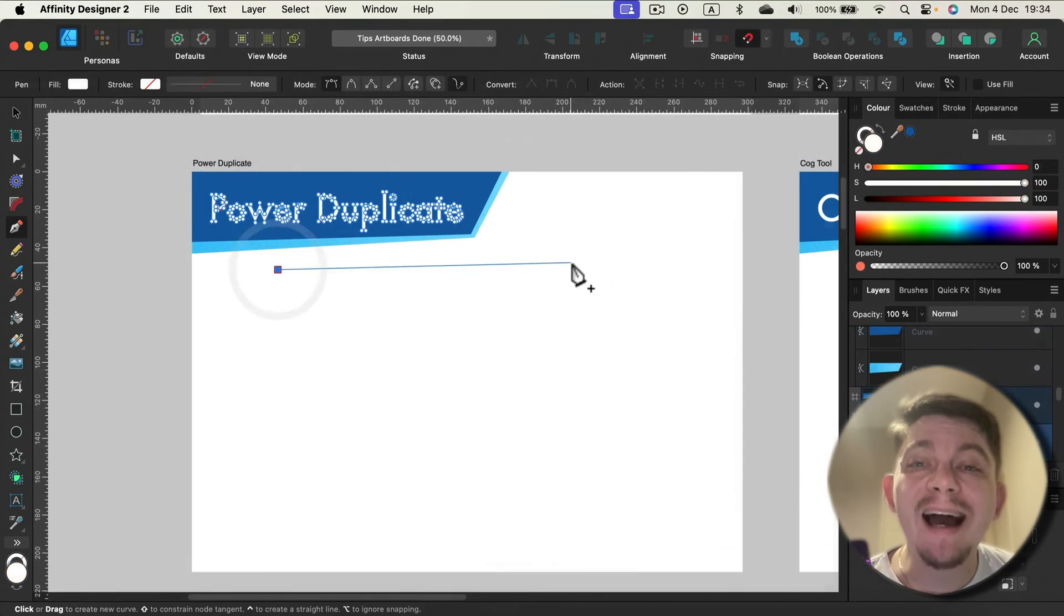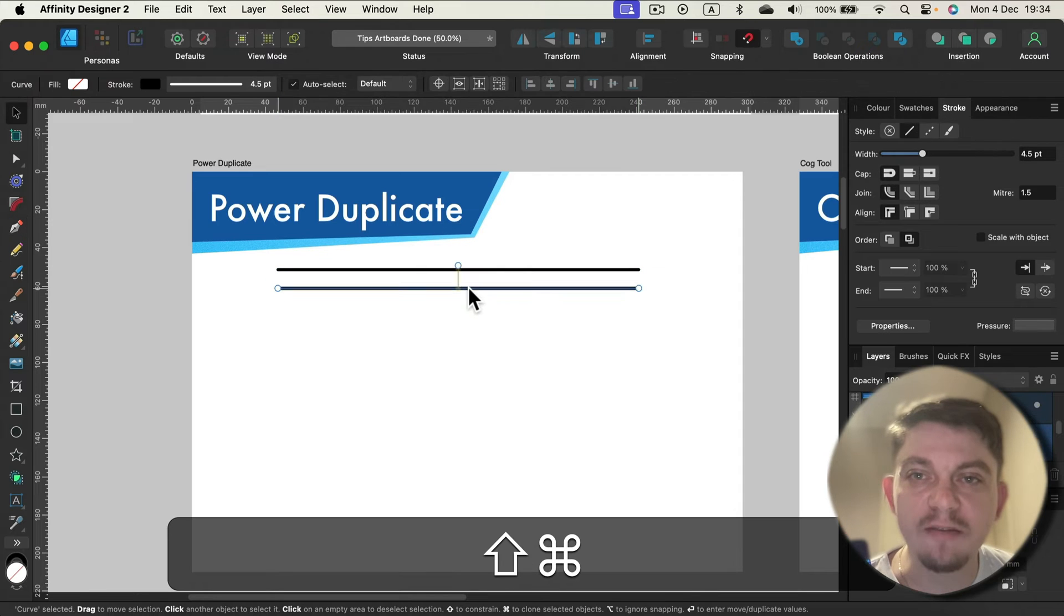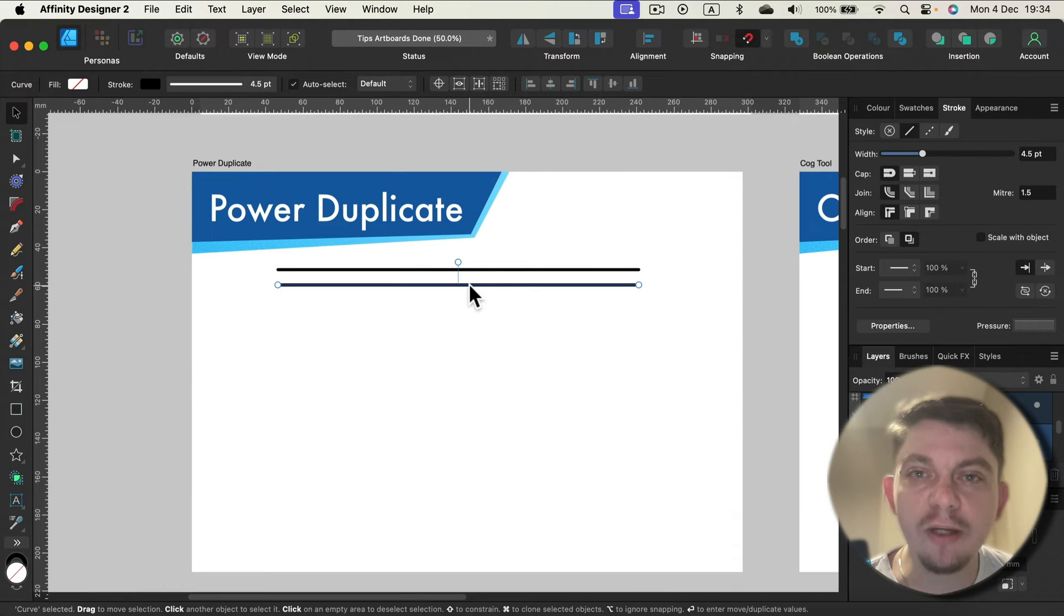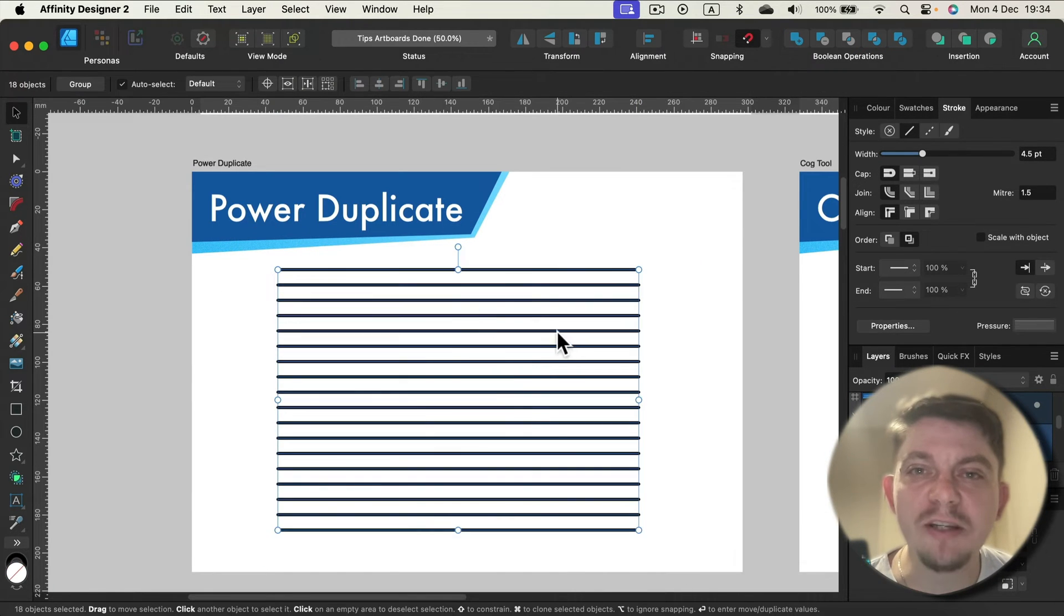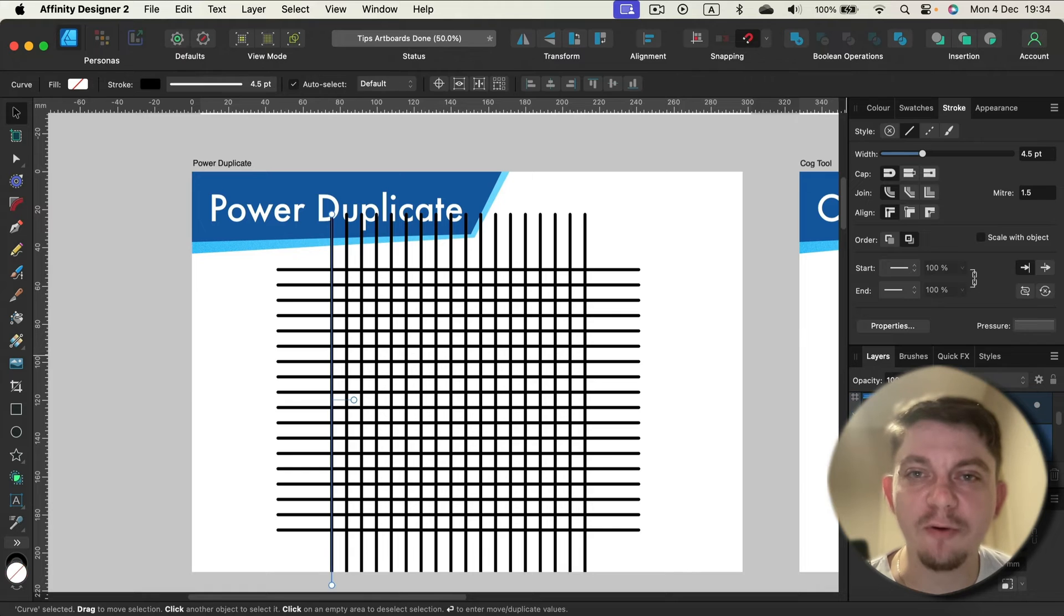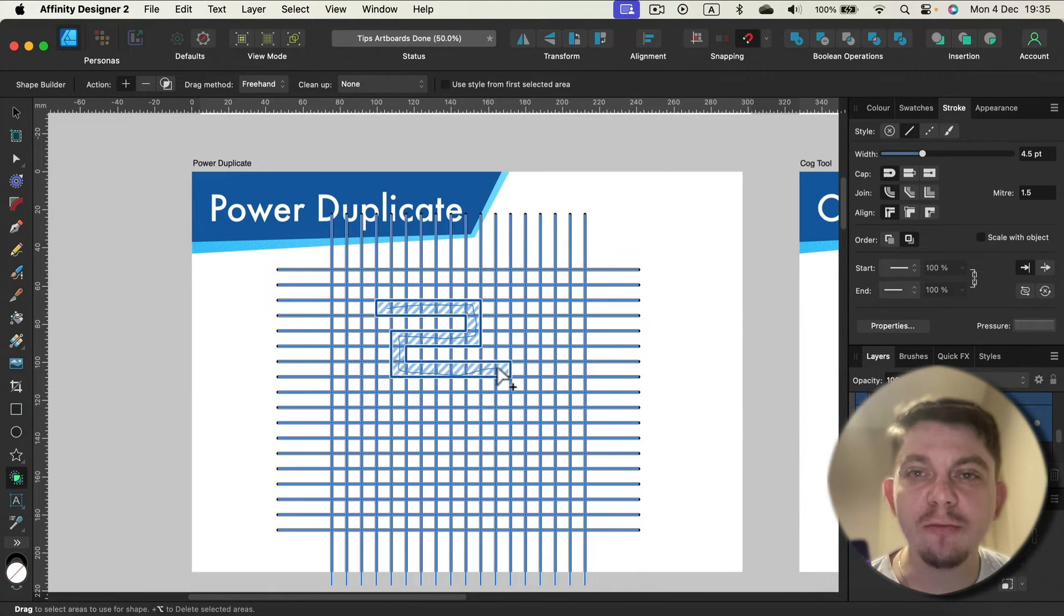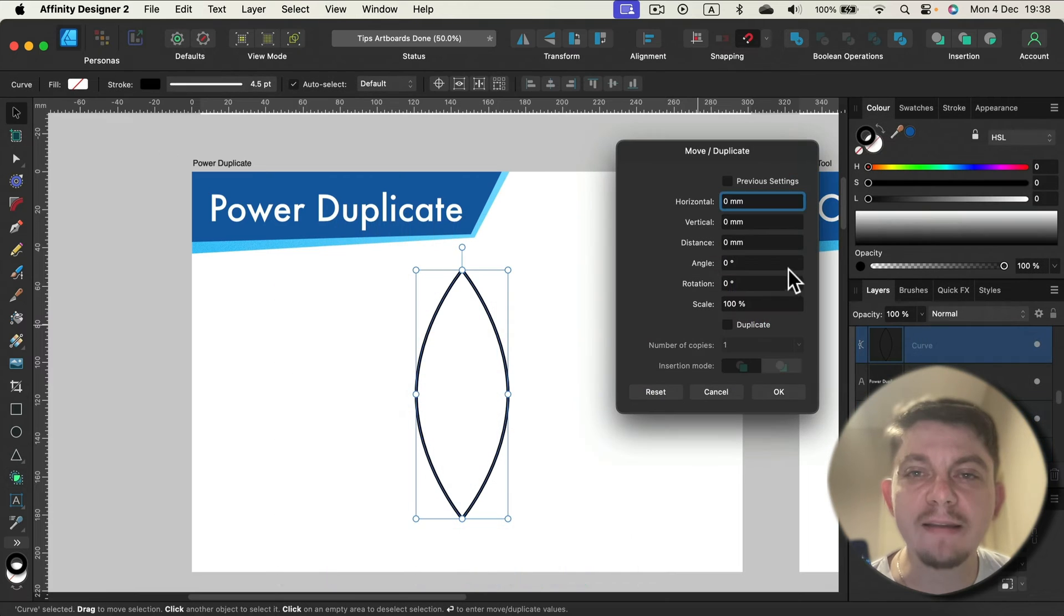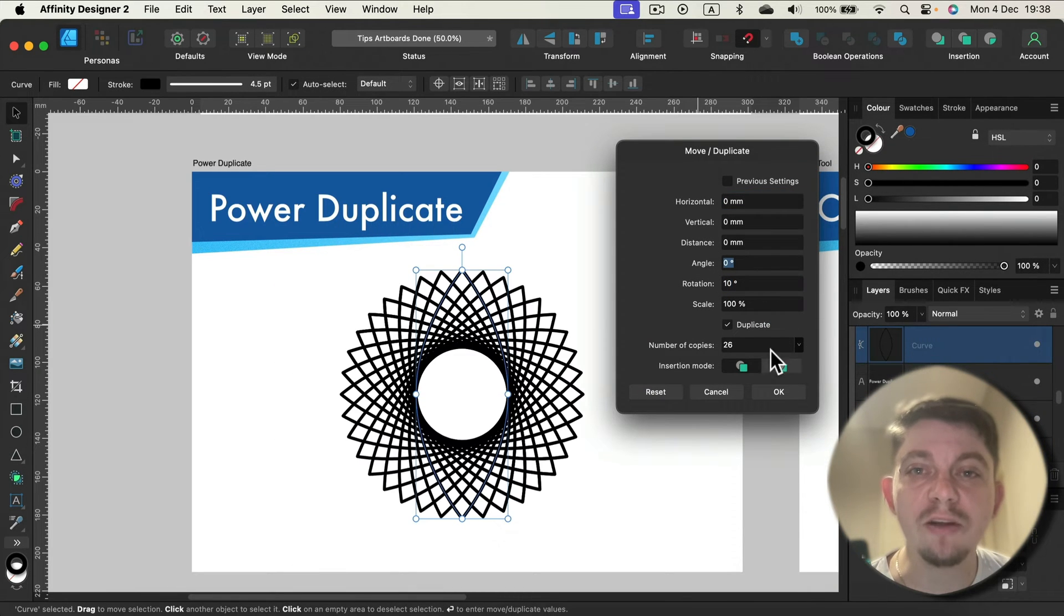For each trick I designed a special mini practice for us so we can use it straight away. This way you will memorize the trick and you understand how you can use it in your regular workflow.